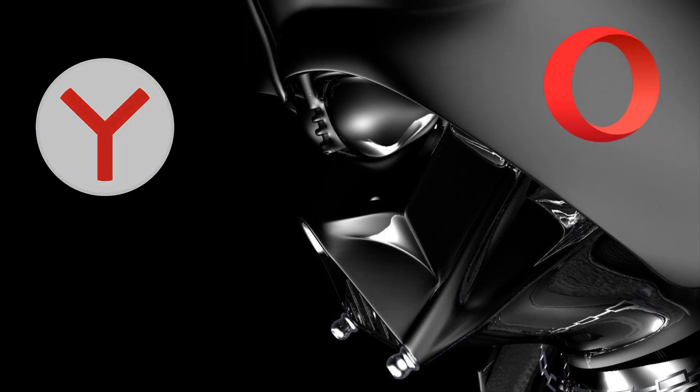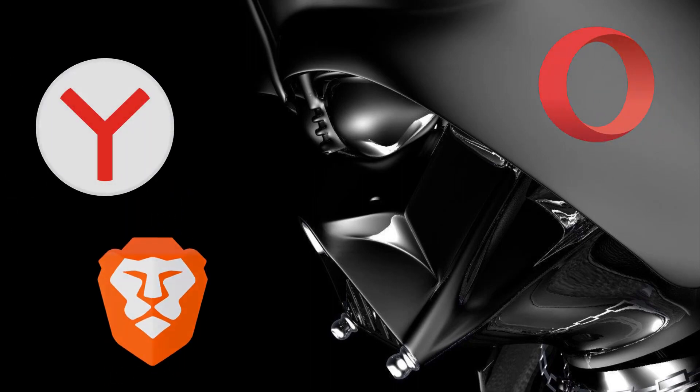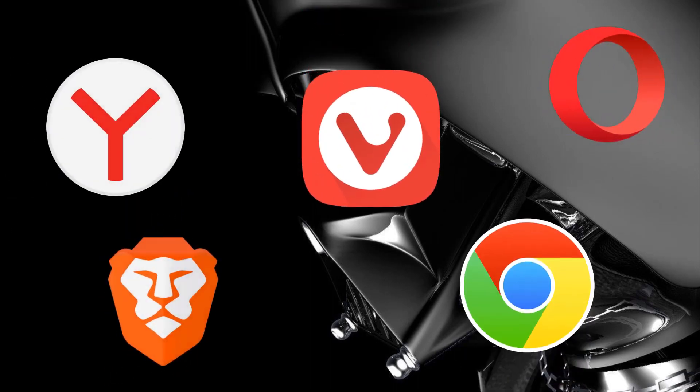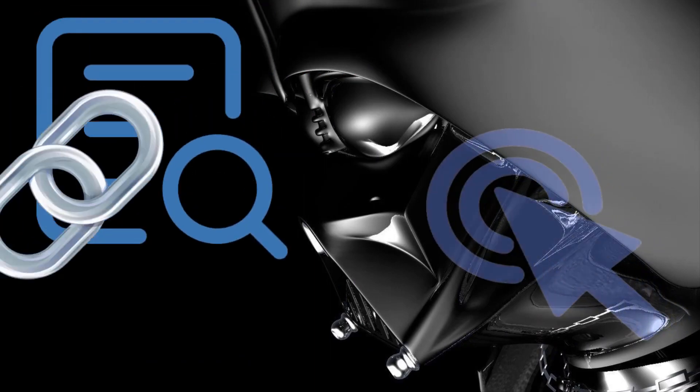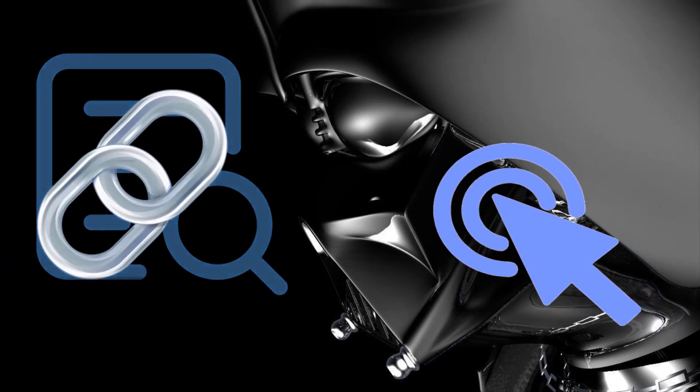Pour Yandex, Opera, Brave, Vivaldi et Chrome, cliquez sur le lien indiqué dans la description.